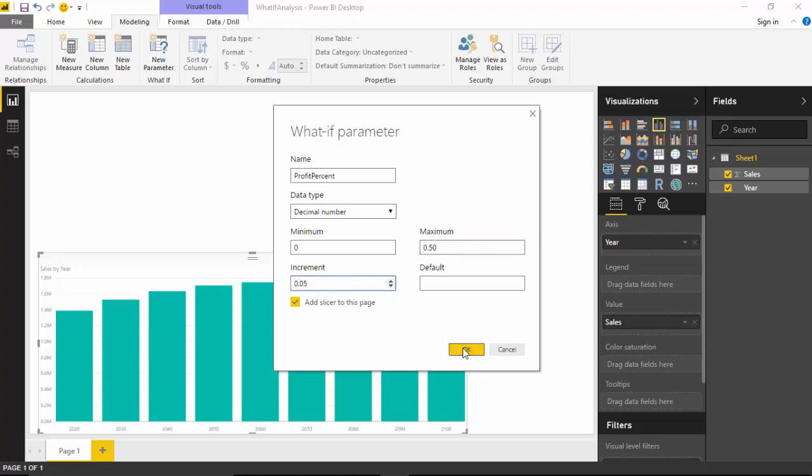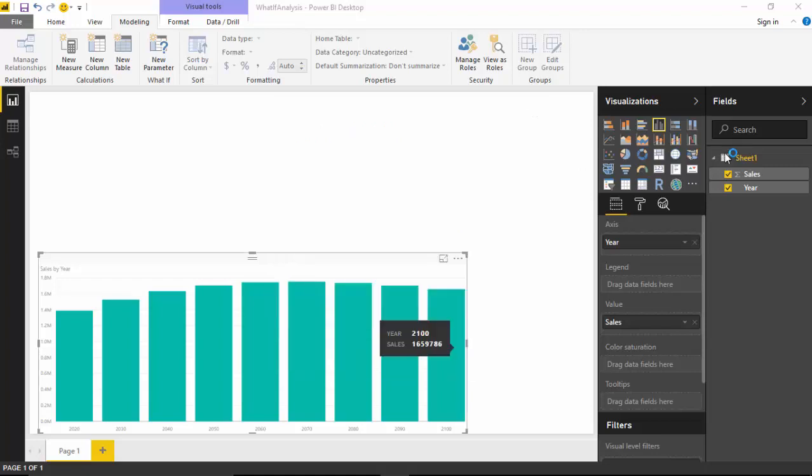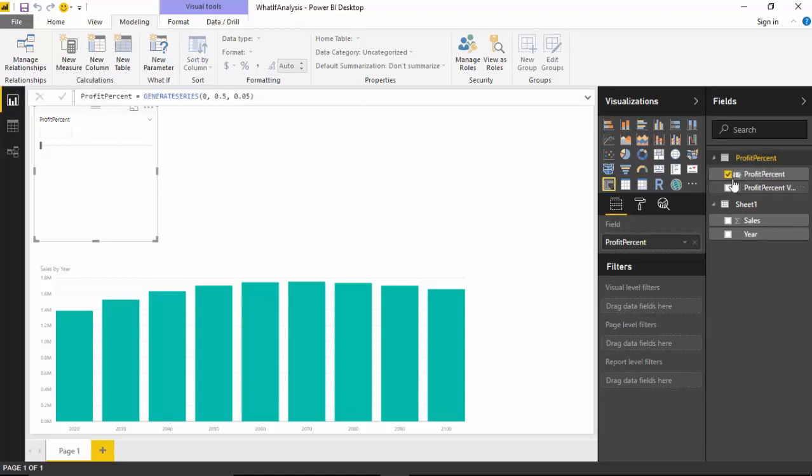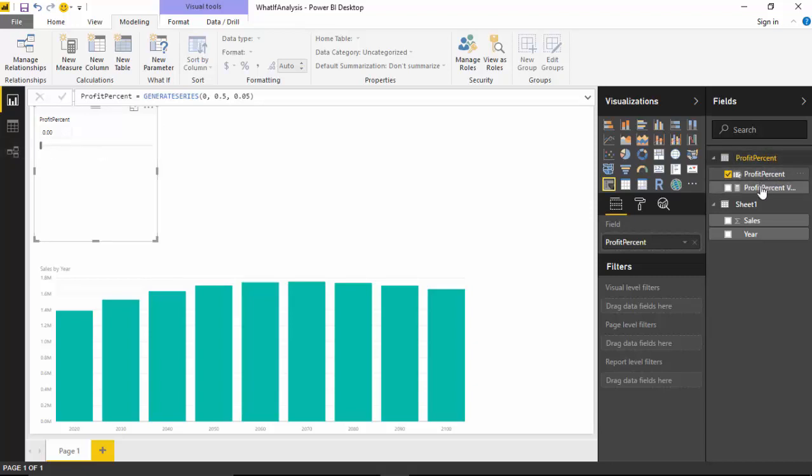And if I click on OK, what this will do is it will create a separate table on the right hand side on the fields, or at least it looks like a table. It is not exactly a table, and it does give us a slider so we can move the slider. You've got this what-if analysis variable and you've got a measure which is the same as what is in the what-if analysis.